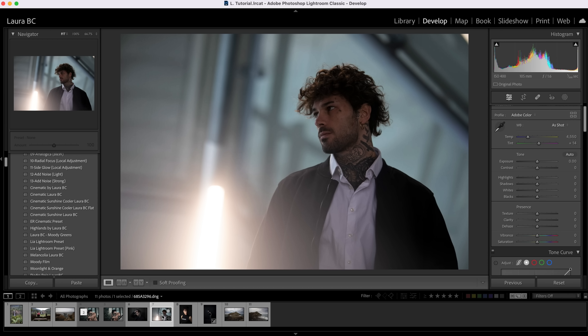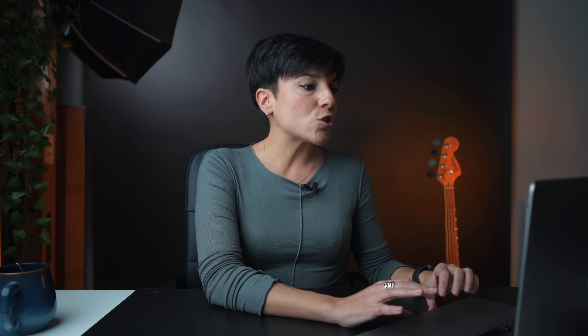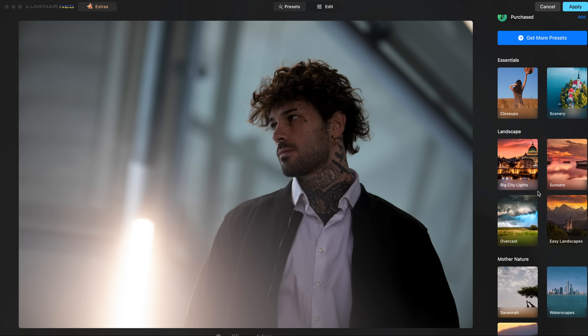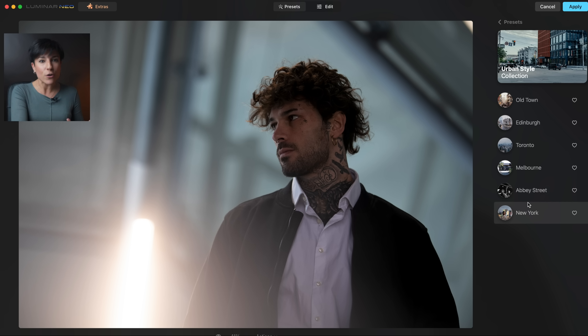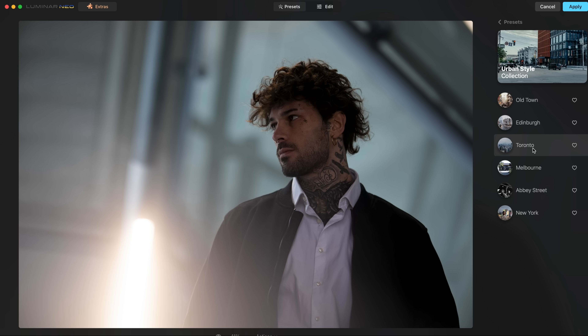Now because you may not have Adobe and just want Luminar with presets, let's edit this urban portrait. I'm not going to touch anything in Lightroom — I'll open it directly with Luminar Neo. Remember, Luminar Neo works as standalone software. You can import your catalog and everything, just like Lightroom. Here's the picture — you have so many presets: landscape, portrait, macro, cinematic. I love cinematic! I'm going to Urban style because it's an urban-looking photo. I'll apply the Toronto preset — it looks cool and gives blue tones.